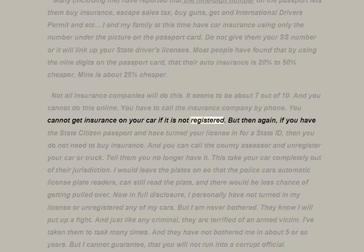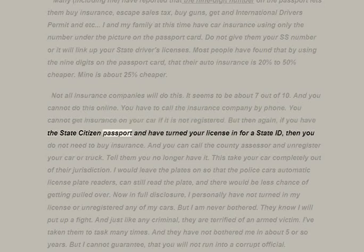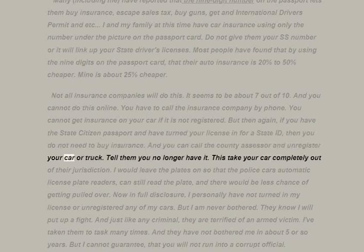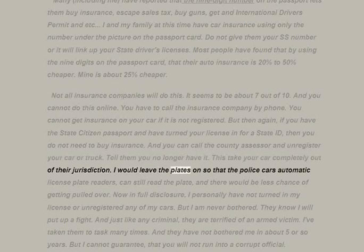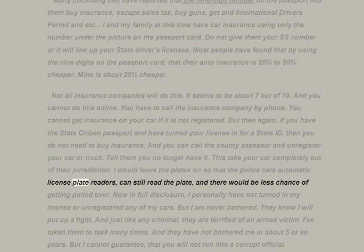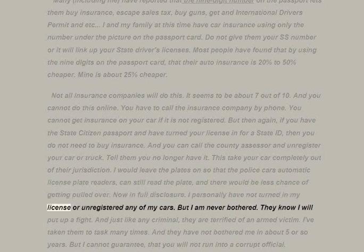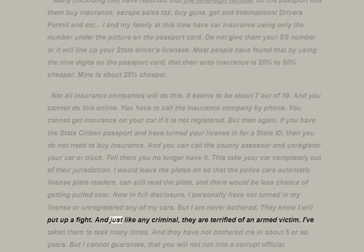You cannot do this online — you have to call the insurance company by phone. You cannot get insurance on your car if it is not registered. But if you have the state citizen passport and have turned your license in for a state ID, you do not need to buy insurance. You can call the county assessor and unregister your car or truck — this takes your car completely out of their jurisdiction. I would leave the plates on so that police automatic license plate readers can still read the plate and there would be less chance of getting pulled over. In full disclosure, I personally have not turned in my license or unregistered any of my cars.